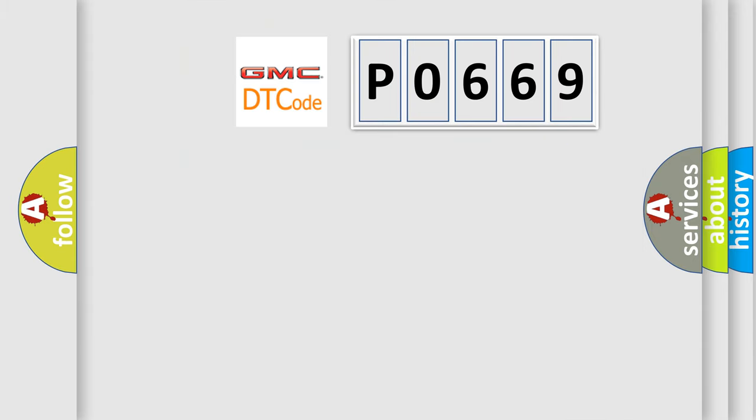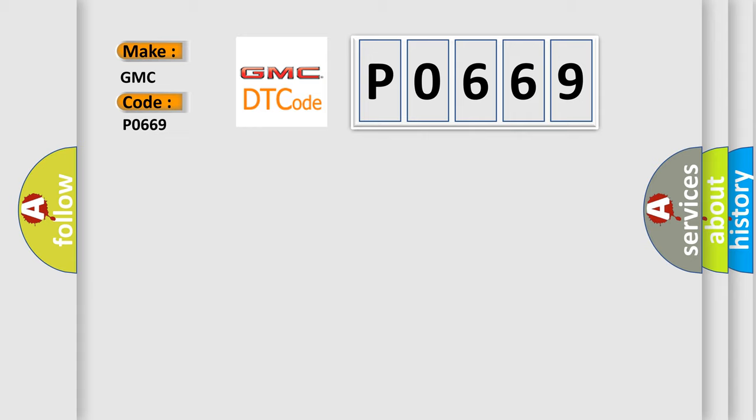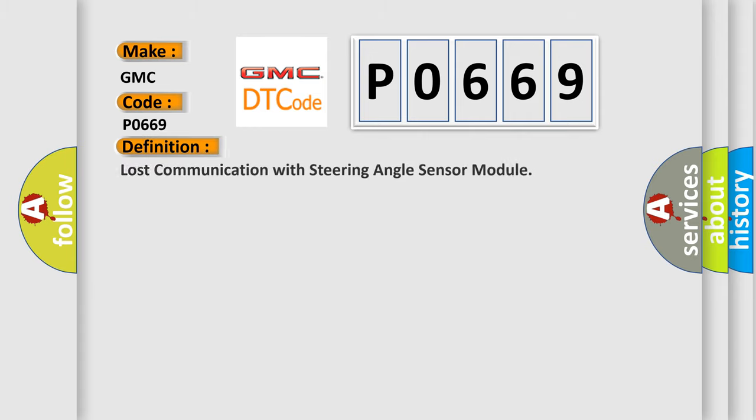So, what does the diagnostic trouble code PO669 interpret specifically for GMC car manufacturers? The basic definition is lost communication with steering angle sensor module.